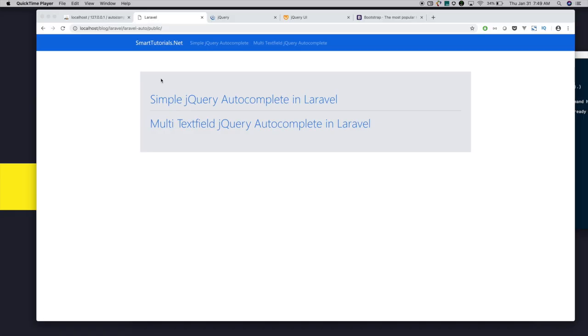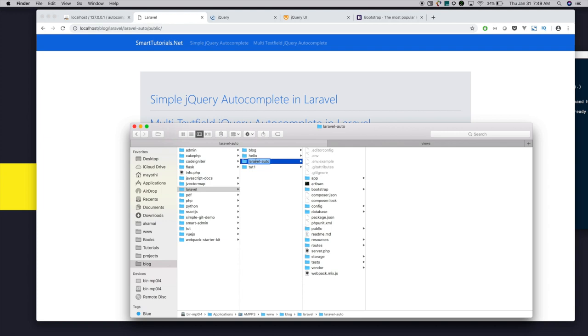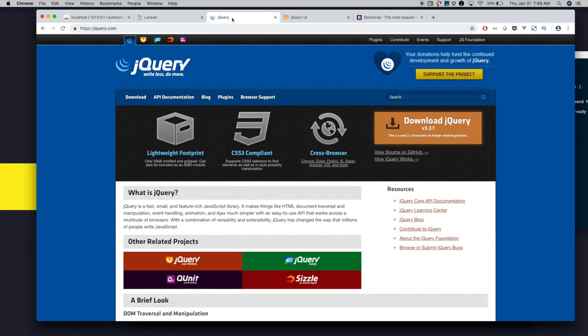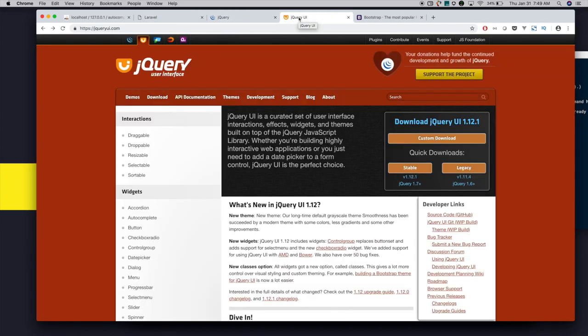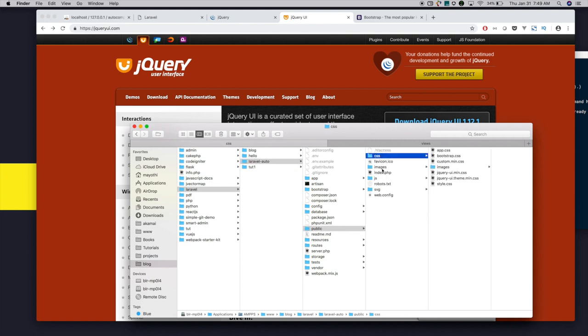Now we are going to integrate simple jQuery autocomplete in Laravel. For that, I made a fresh installation of Laravel, that is Laravel 8. Next, I downloaded the dependencies for jQuery autocomplete - jQuery and jQuery UI - and put them in public CSS and JS folders.